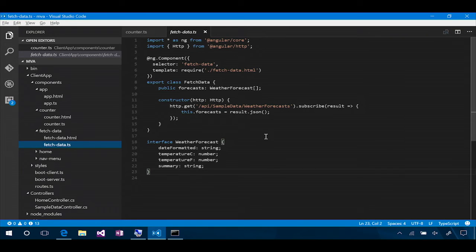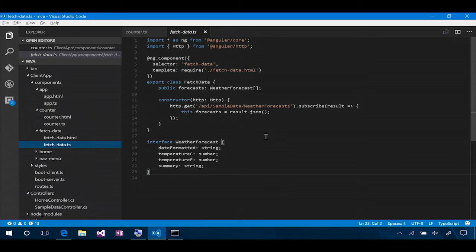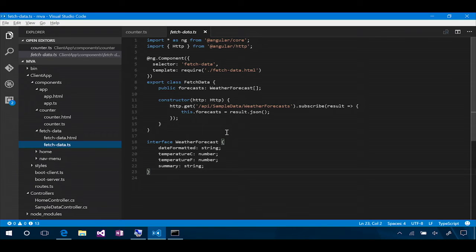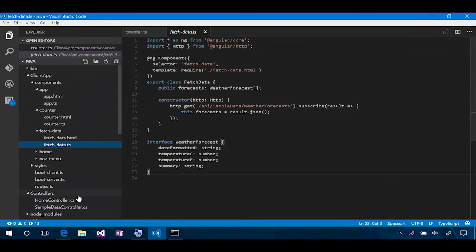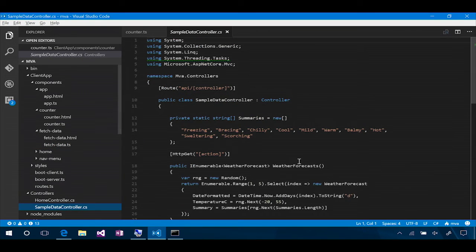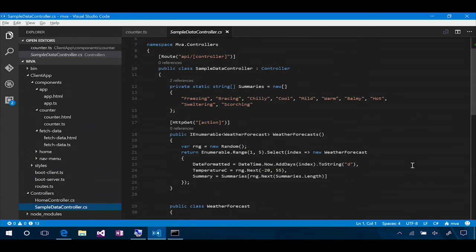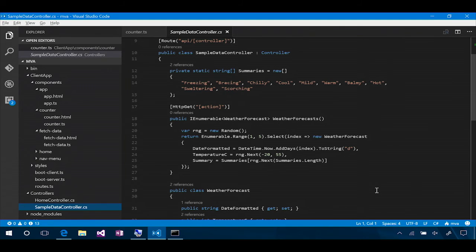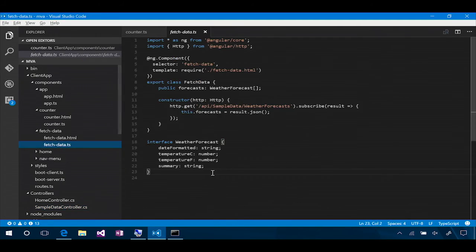So that Angular code is sitting here in our fetch data TS, and you can see the declaration of the component. And then we define this fetch data class that has a forecast object, a collection of weather forecast interfaces. And then our constructor, so when this component is constructed, it's going to reach out and do an HTTP get to the API sample data weather forecasts URL. Slash API, slash sample data. That's the sample data controller in our ASP.NET application. It's right there under controllers. That's right. So, and then it's going to hit the weather forecasts. It should be right there. Yep. There it is. There it is. And look at that. That's returning some data. It's going and doing an enumerable merge and doing some stuff, but it is effectively still returning an IEnumerable of weather forecasts. Yep. And that's going to be serialized as JSON.